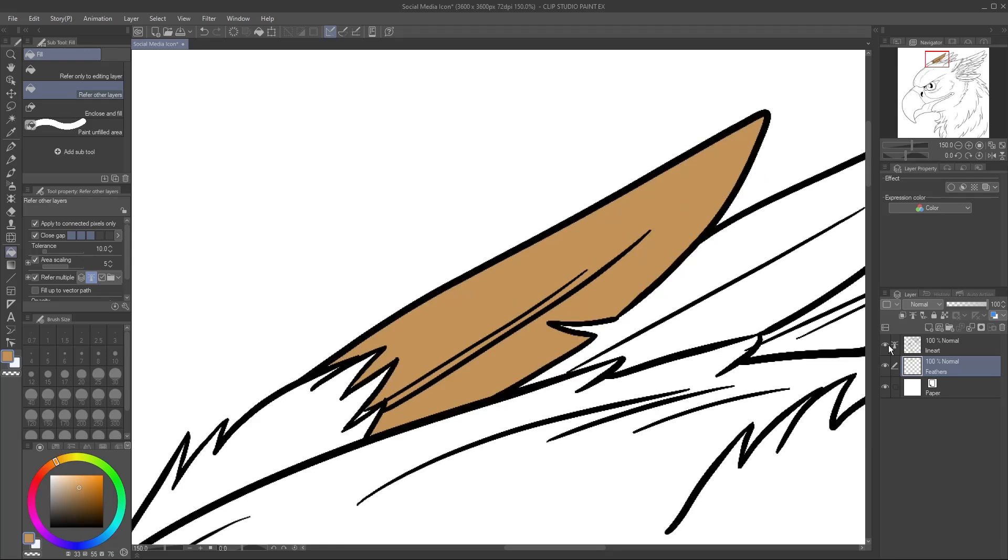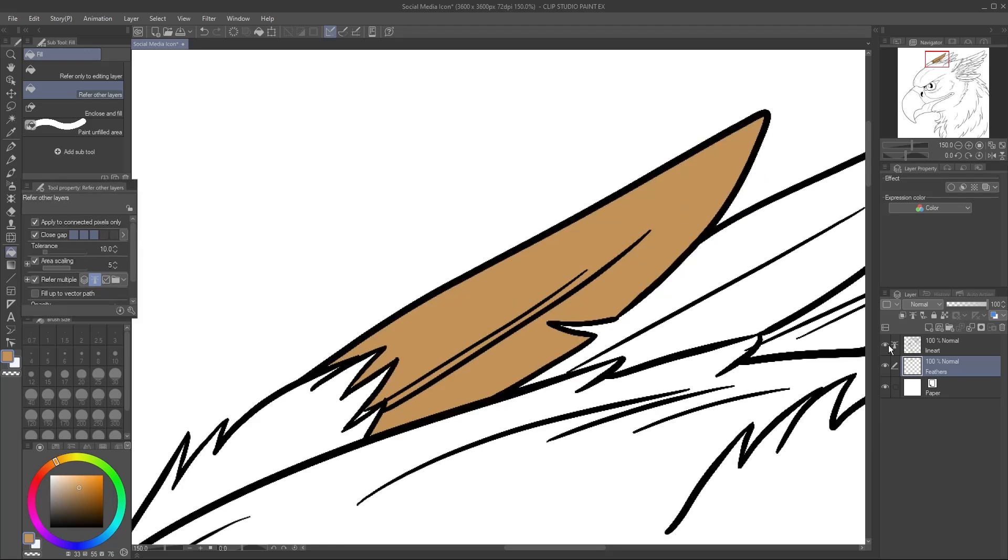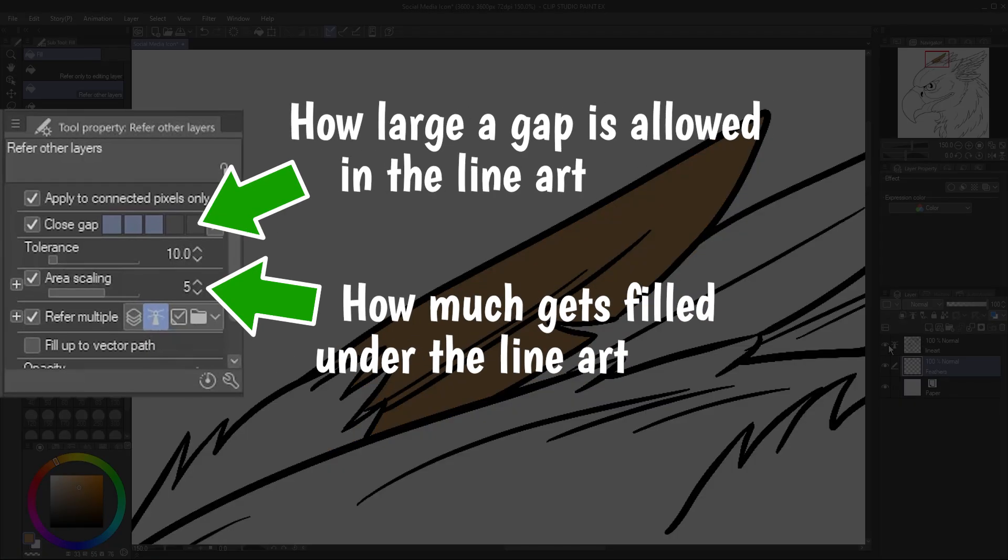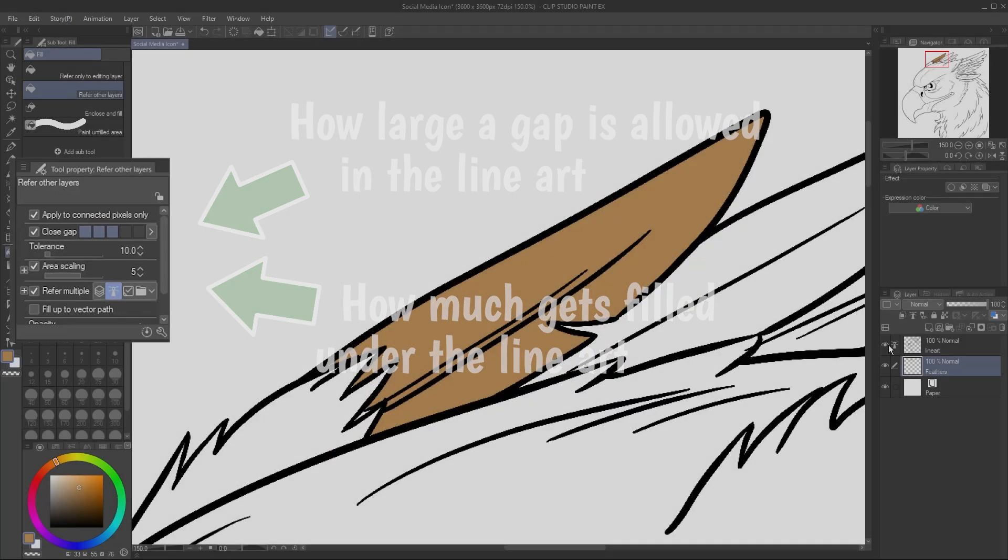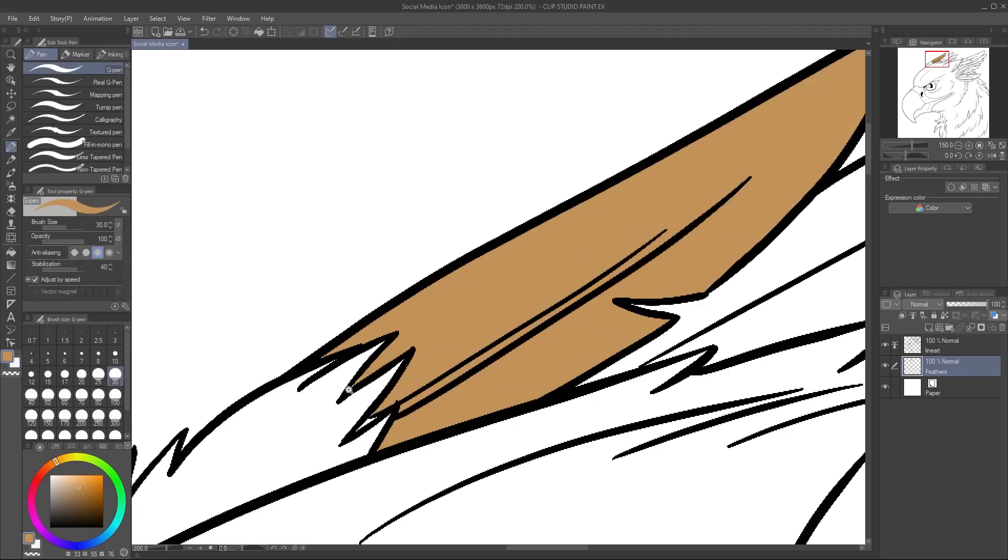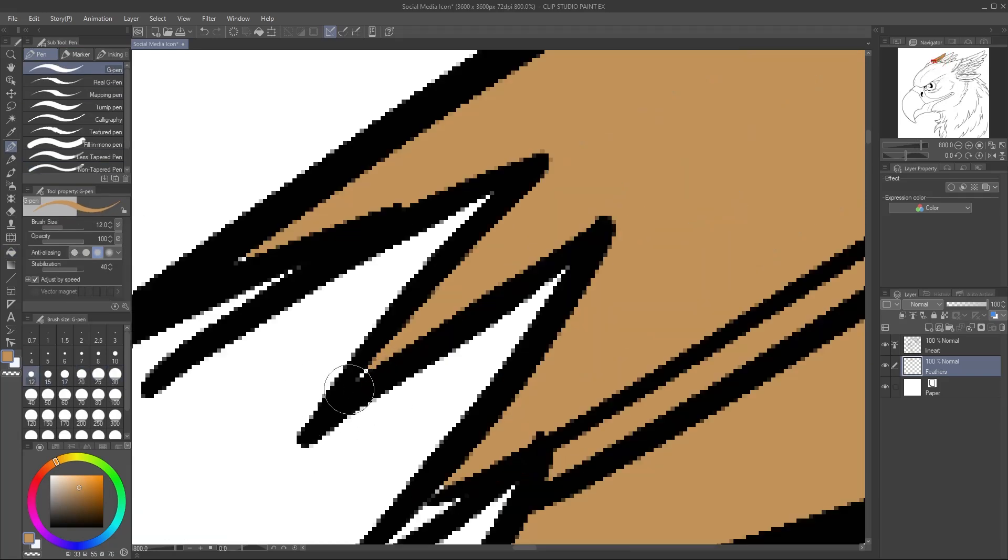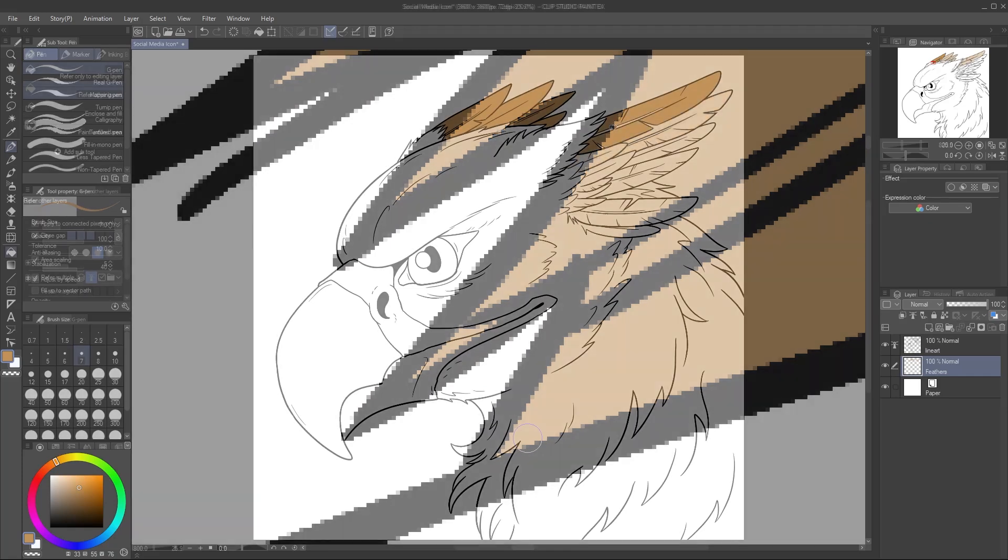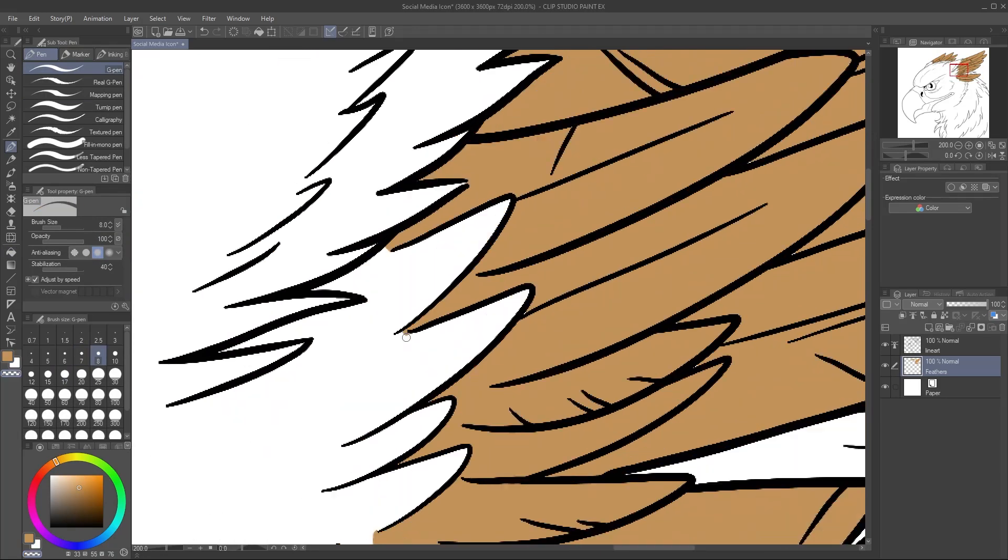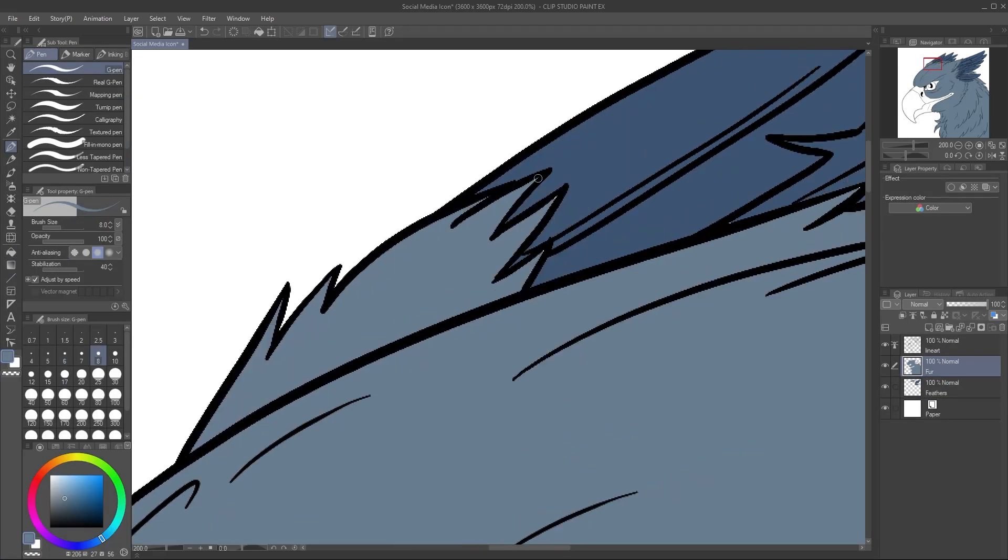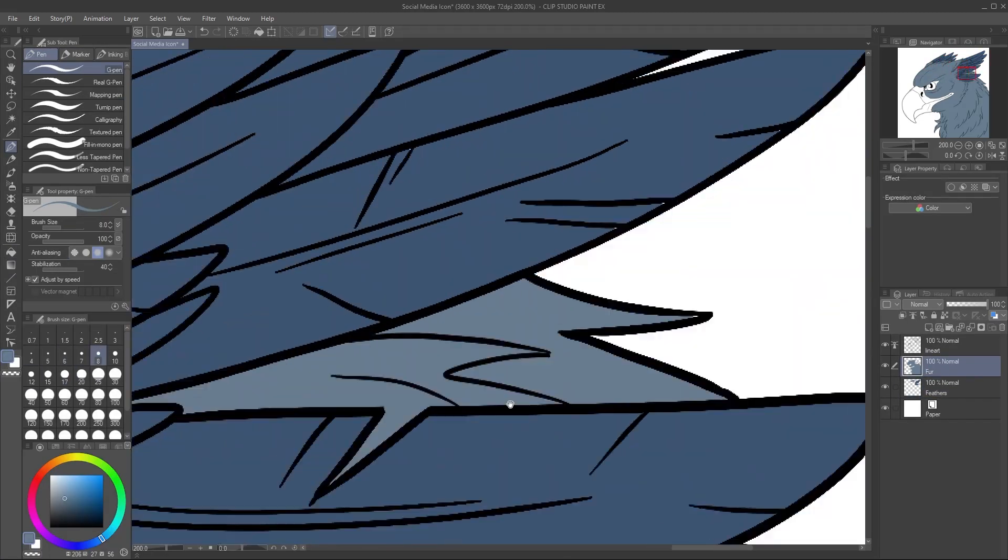If it's missing corners, or overfilling and crossing the lines, try adjusting the Close Gap and Area Scaling settings to your liking. Sometimes it just won't fill tight corners, though, and you'll need to go in with a pen tool and fill those manually. I'll continue to fill in the colors, making a new layer for each color.